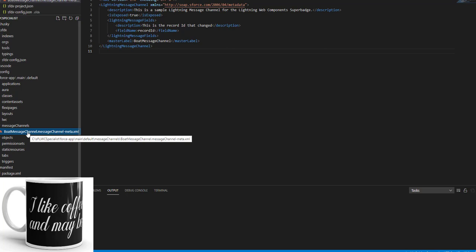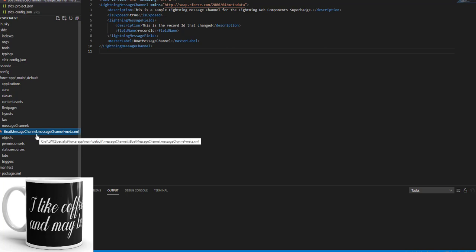Under this default force-app/main/default directory, and then you need to create one file. And that file will be an XML file. And the name would be BoatMessageChannel.messageChannel-meta.xml. Be very careful about this, because you need to write the file name exactly like this to get the 500 points.